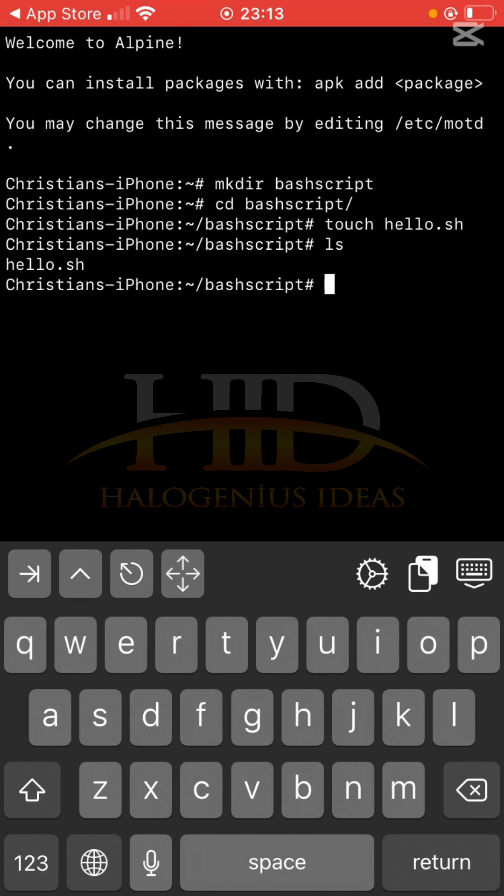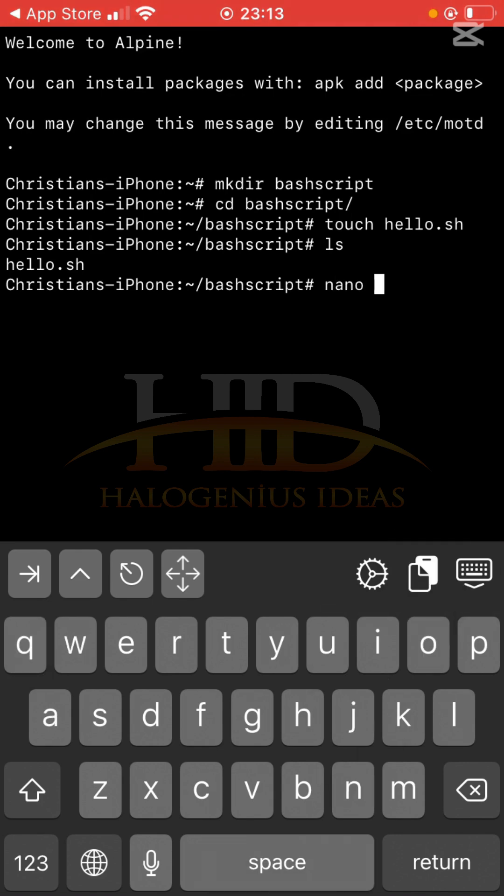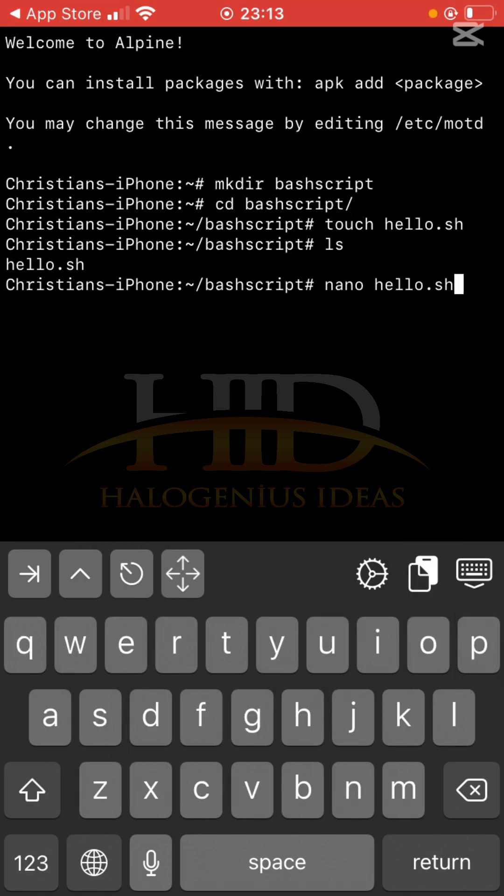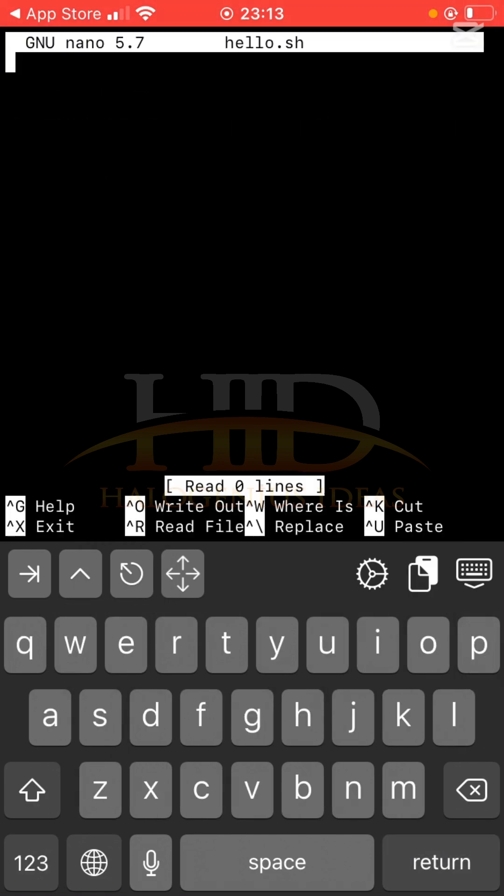Moving on, I'll be using nano to edit the file. I also have a tutorial on how to use nano for text editing on your iPhone iSH shell, so you can check that out as well. nano hello.sh. This is the nano interface where I can write whatever I want in the file.